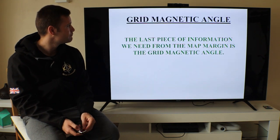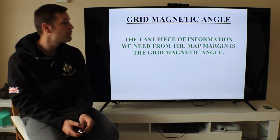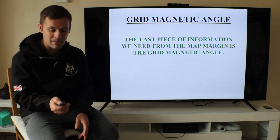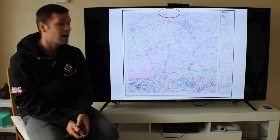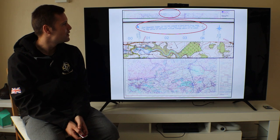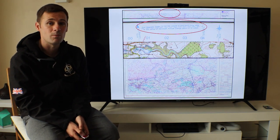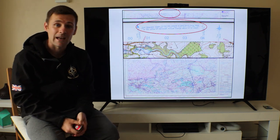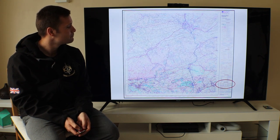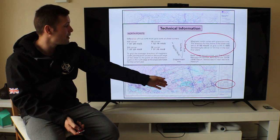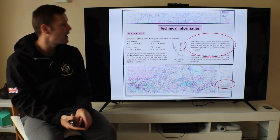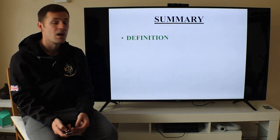The last piece of information from the map margins is the Grid Magnetic Angle, or GMA. The GMA is 89 mils west of grid north in 1999 at the centre of the sheet, with an annual change of about 2 mils east. GMA will be covered in a separate lesson, but this is where you find it on the map along with your scale data and other technical information.